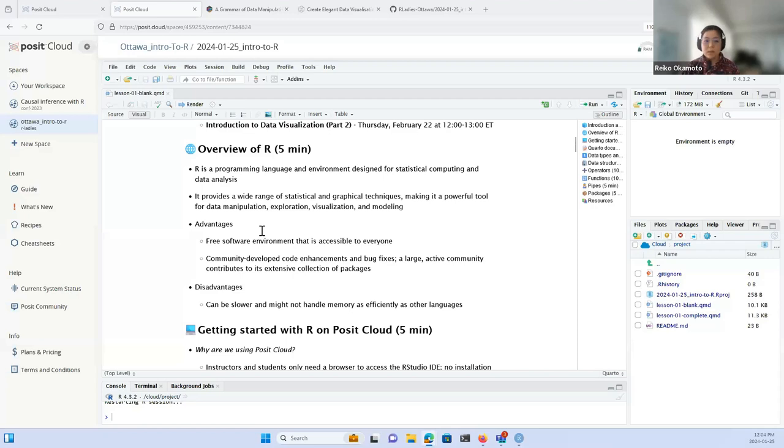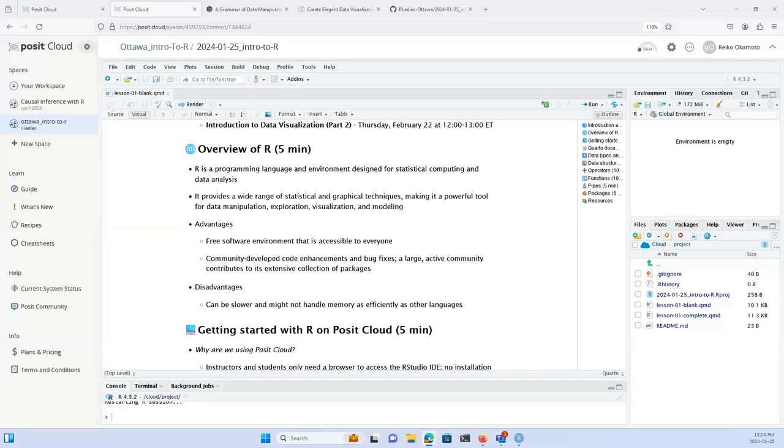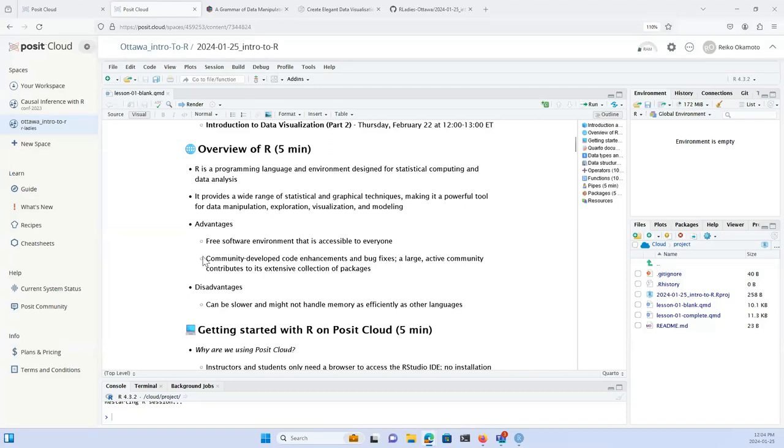That was my little intro blurb, and I think we can dive in. I'm going to start sharing my screen. Just let me know when you're able to see my browser. Looks good — great. So for those who are completely new to the R programming language...